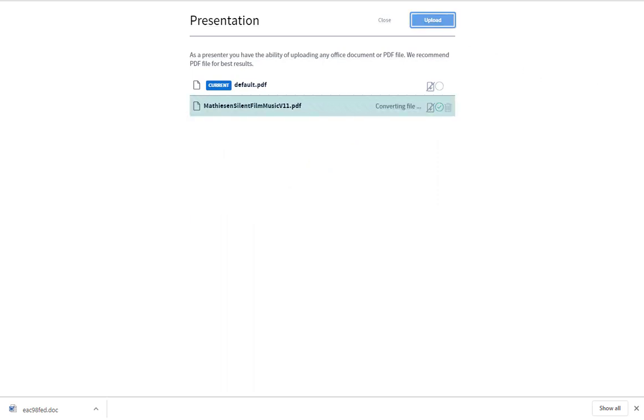If your presentation has animations, they will not be converted. When you are done choosing your settings and selecting which file you want to present, press Upload.